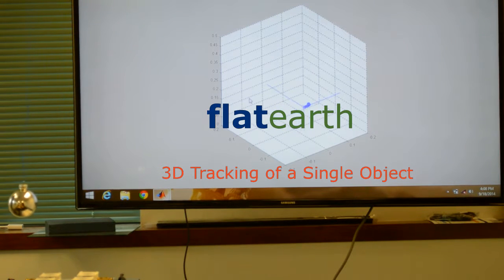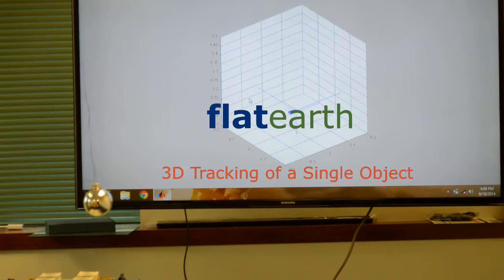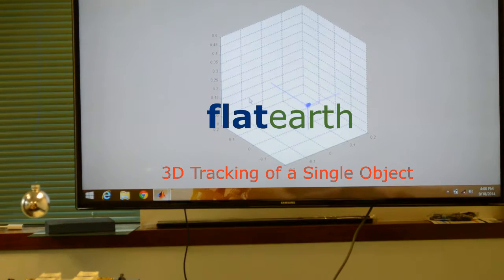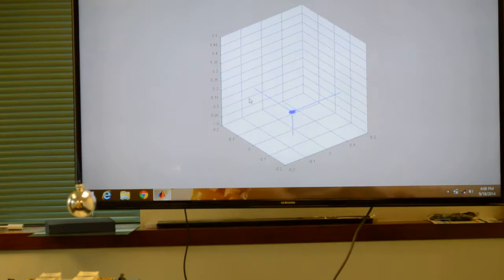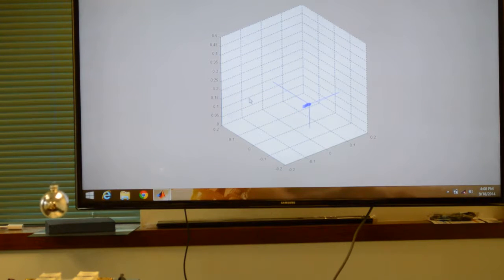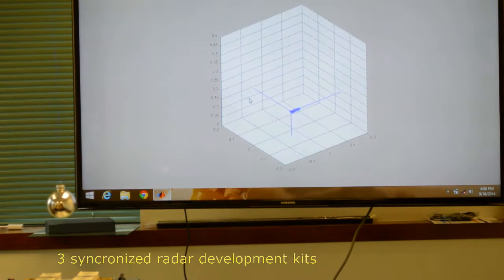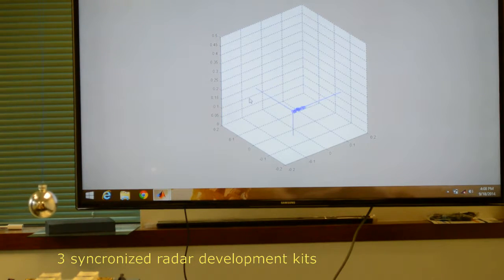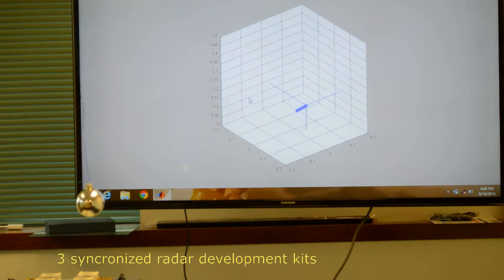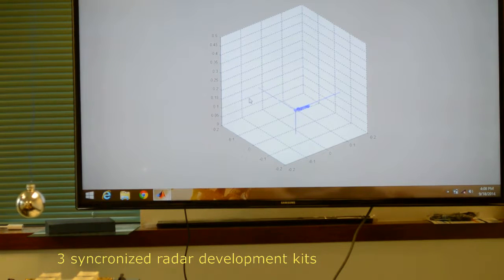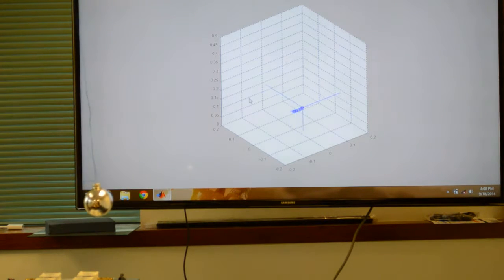This is our demo of 3D target localization using a pulse Doppler radar algorithm. This algorithm allows us to track targets without having to build up a static clutter map in advance.